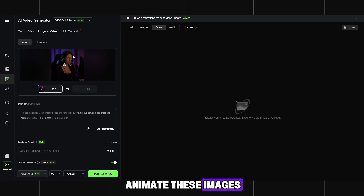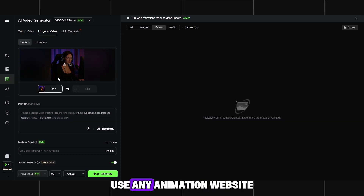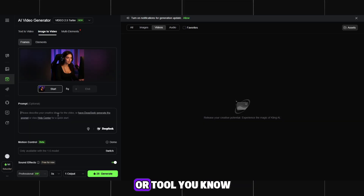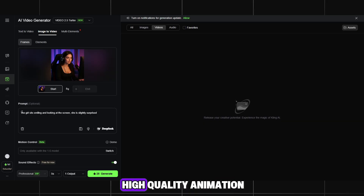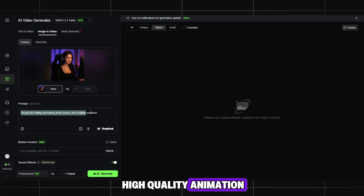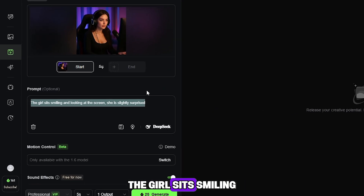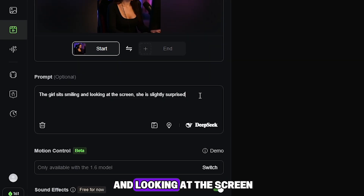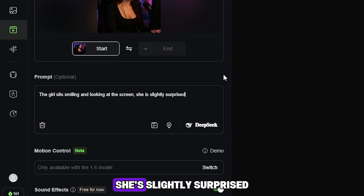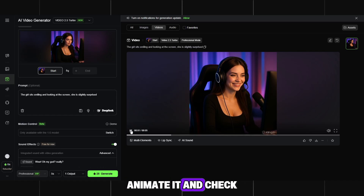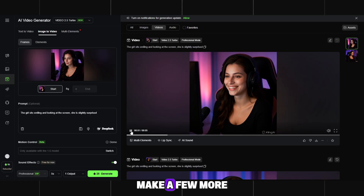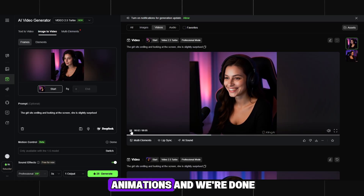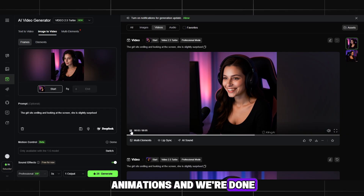Next, we need to animate these images. Use any animation website or tool you know — it's easy to do. Here's a prompt for high-quality animation: 'The girl sits smiling and looking at the screen. She's slightly surprised.' Animate and check the result — it looks great. Now save everything and make a few more animations, and we're done.